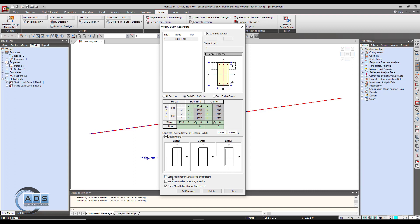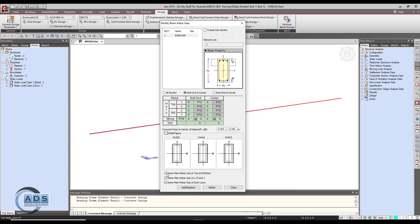There are some other options beneath this. The first is 'same main rebar size at top and bottom,' which means if you set two bars of dia 12 at the top, the bottom diameter is locked to the same. Let's uncheck it so we can change it independently.